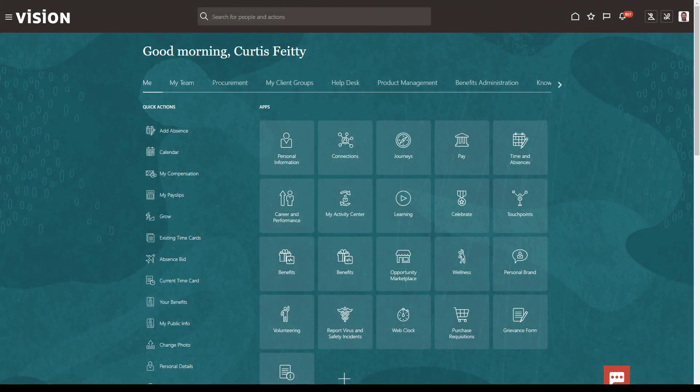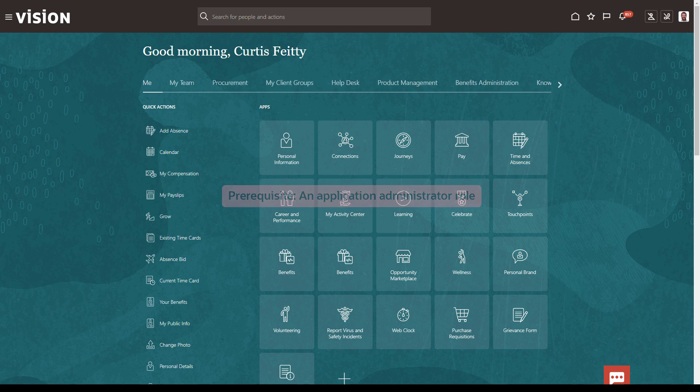To use Visual Builder Studio, you must have been granted an Application Administrator role. To modify a Redwood page, first navigate to the page.